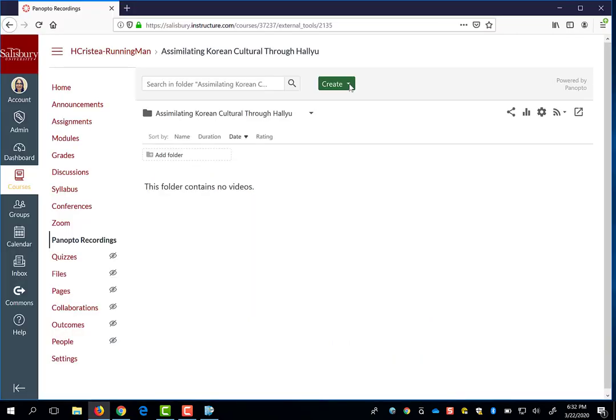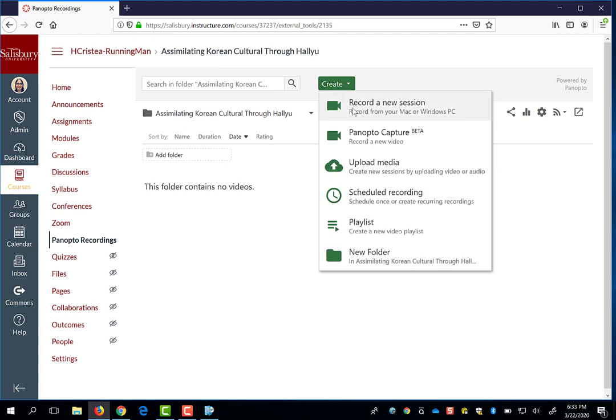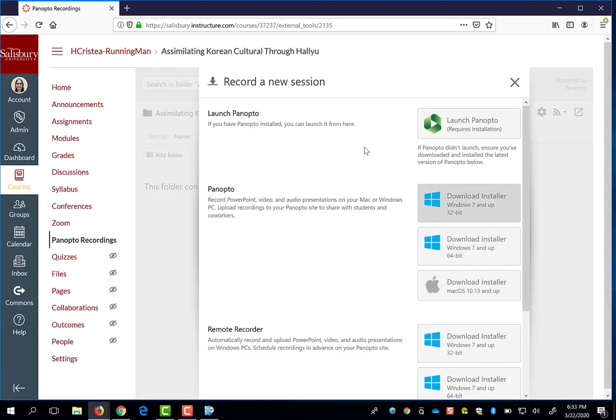If you are not using an SU computer and instead are using a personal computer, you can still get the Panopto download files when you hit the Create button within your course. When you hit Record a New Session, the Windows and Mac installers for Panopto will be available to download directly from the Record a New Session menu.